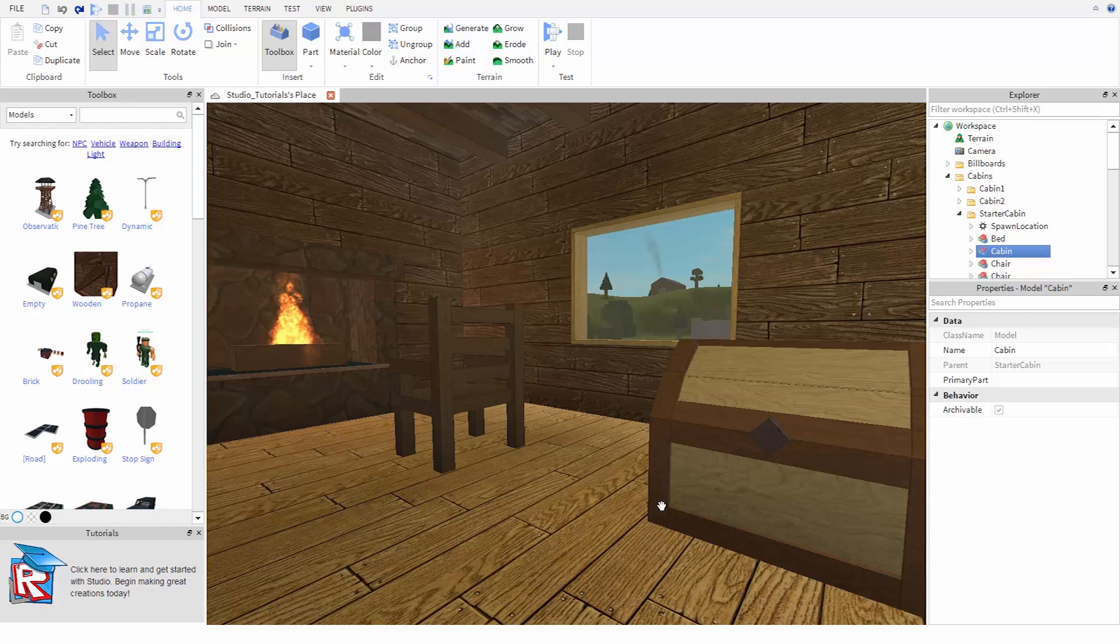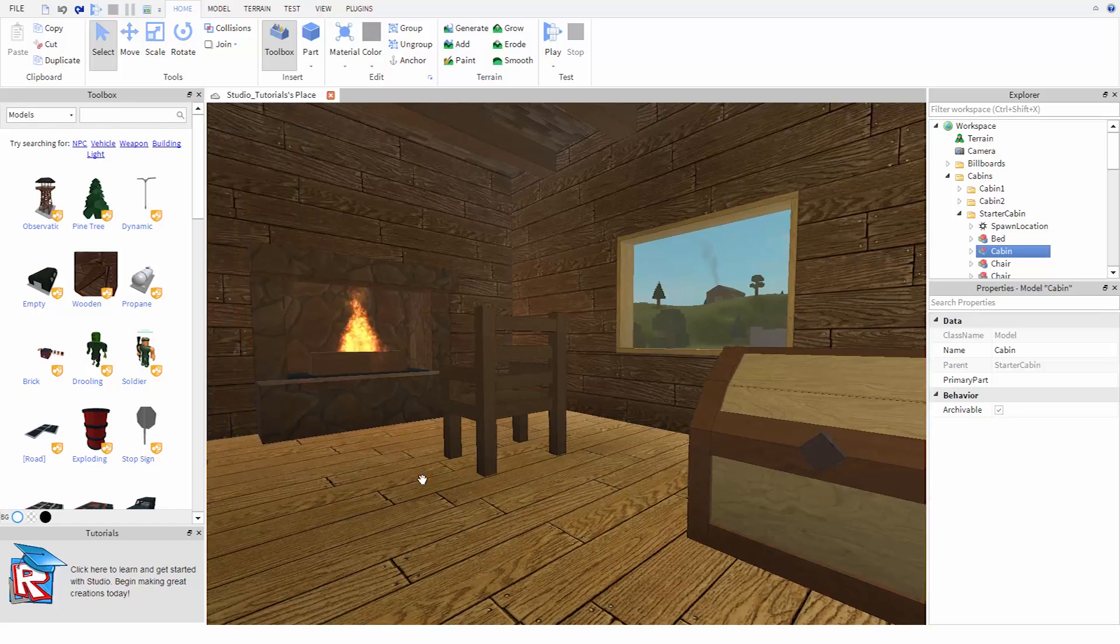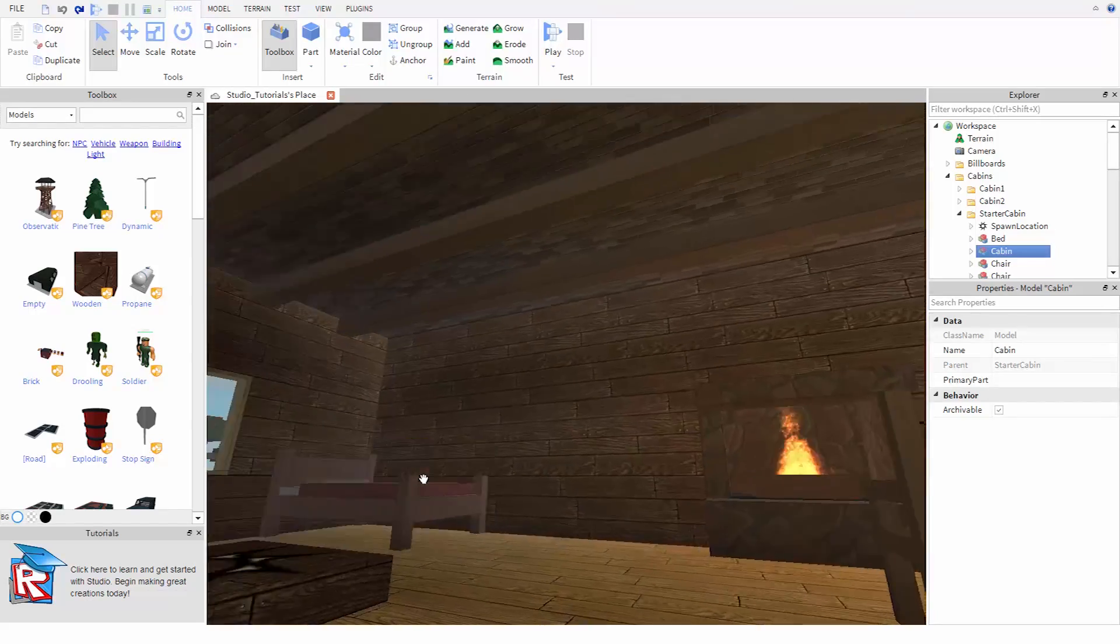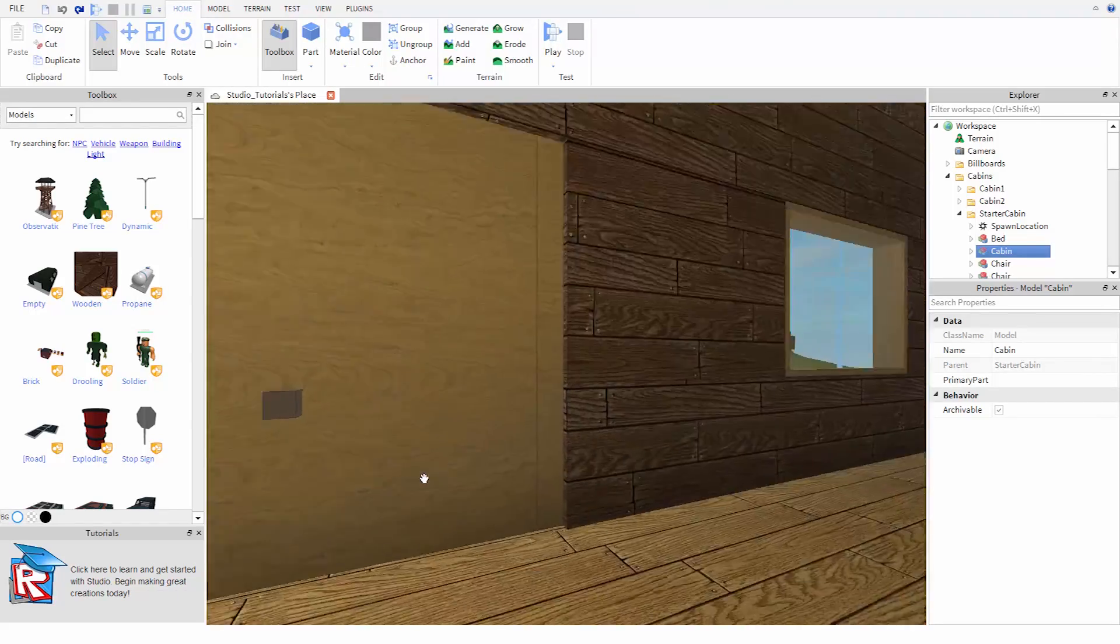Right here is the 3D view where we can see a preview of our game. We can look around in here by holding down the right mouse button, moving the mouse in the direction we want to look.